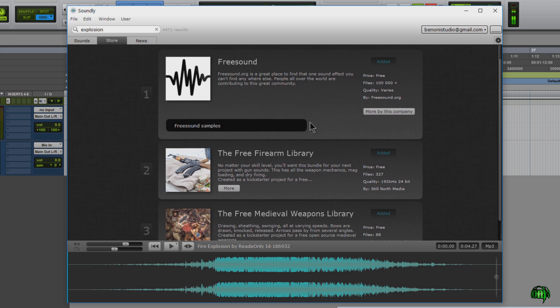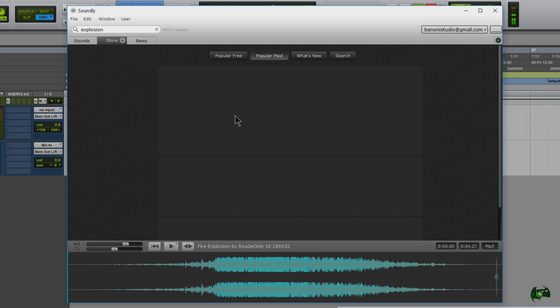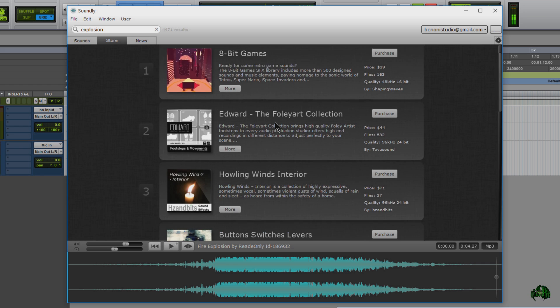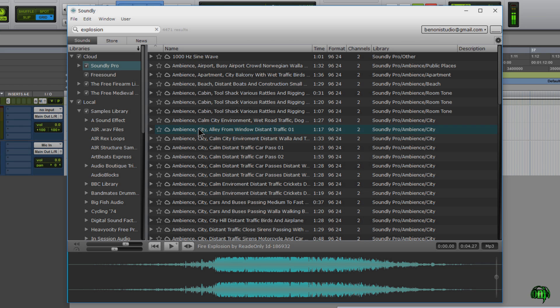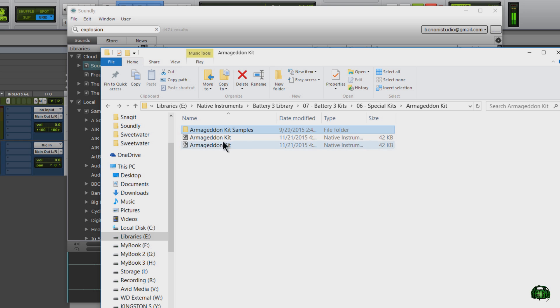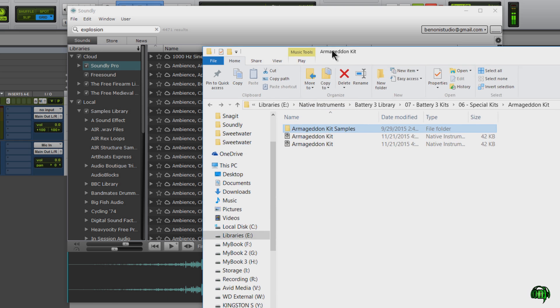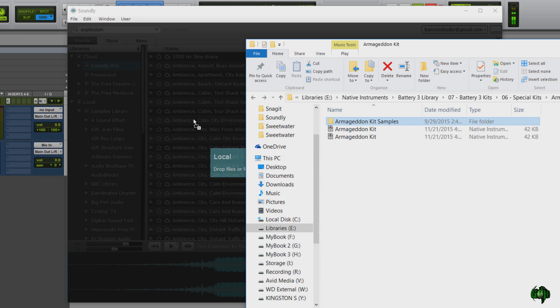There are also a few others here, and you can also buy libraries if you wish and search for other ones. We can also import our own local libraries, and that's very easy to do. So here we have some samples. I'll just drag it over to the interface.